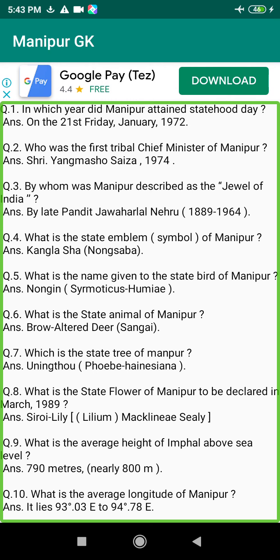Q71. Who was the first political agent of the State Durbar in Manipur? Answer: Mr. G.P. Stewart, 1946 to 1947.